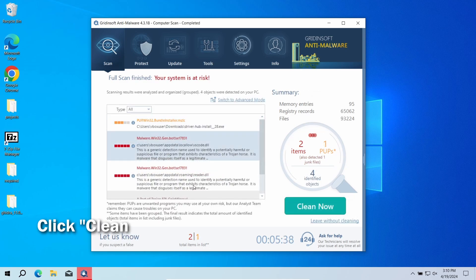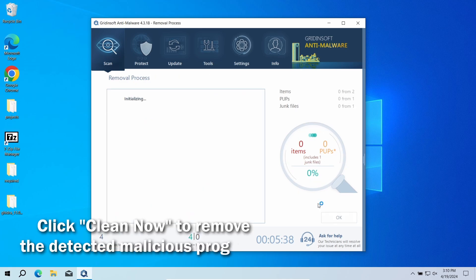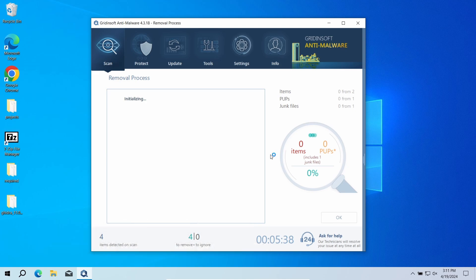After the scan, click the Clean Now button to remove the detected malware. If no detections appear during the scan, then you have likely seen a false positive detection.